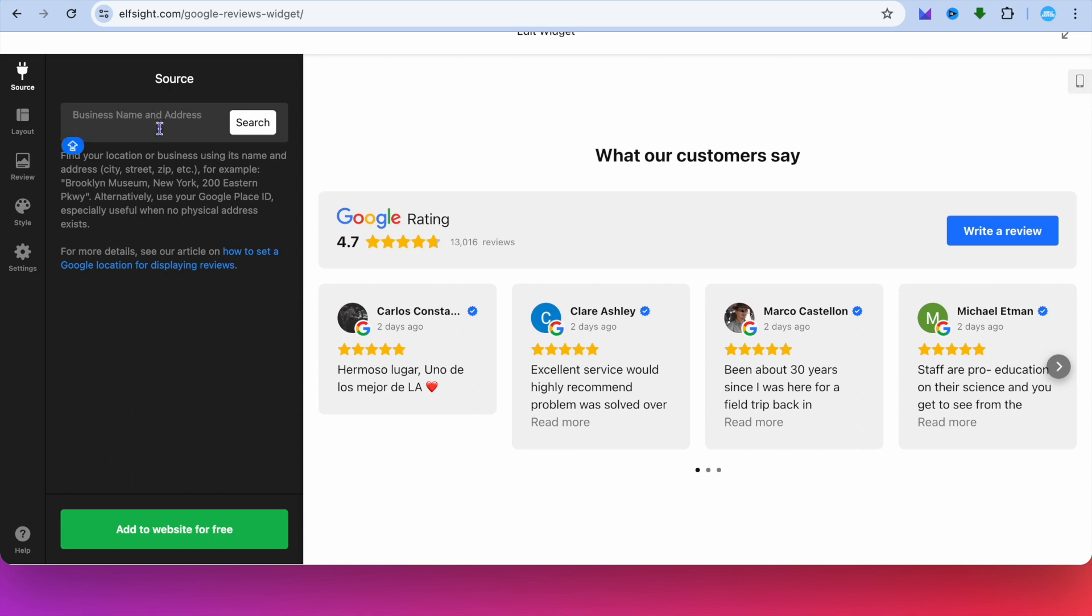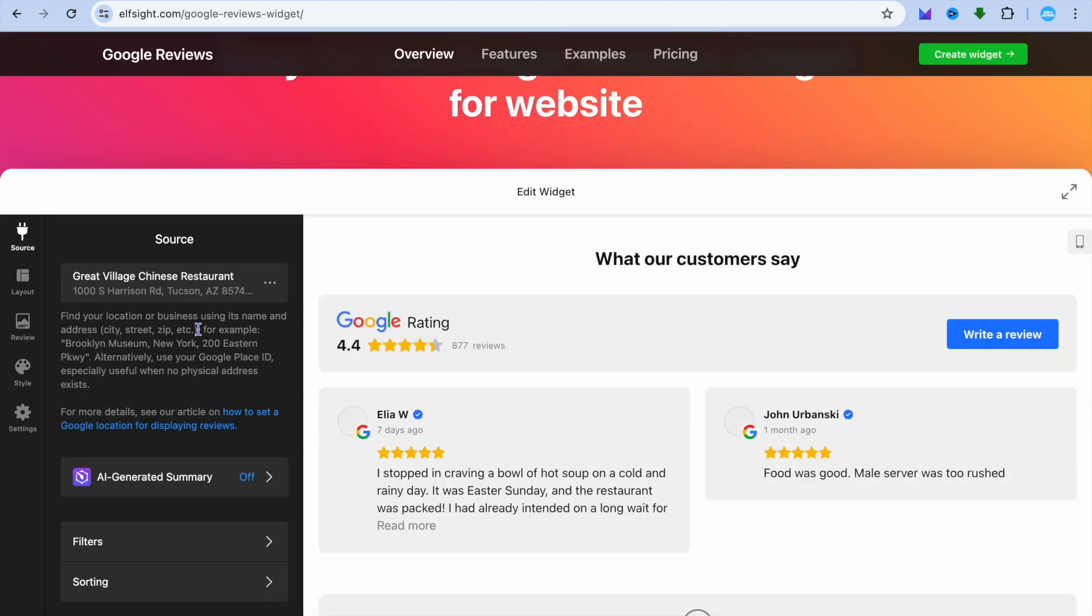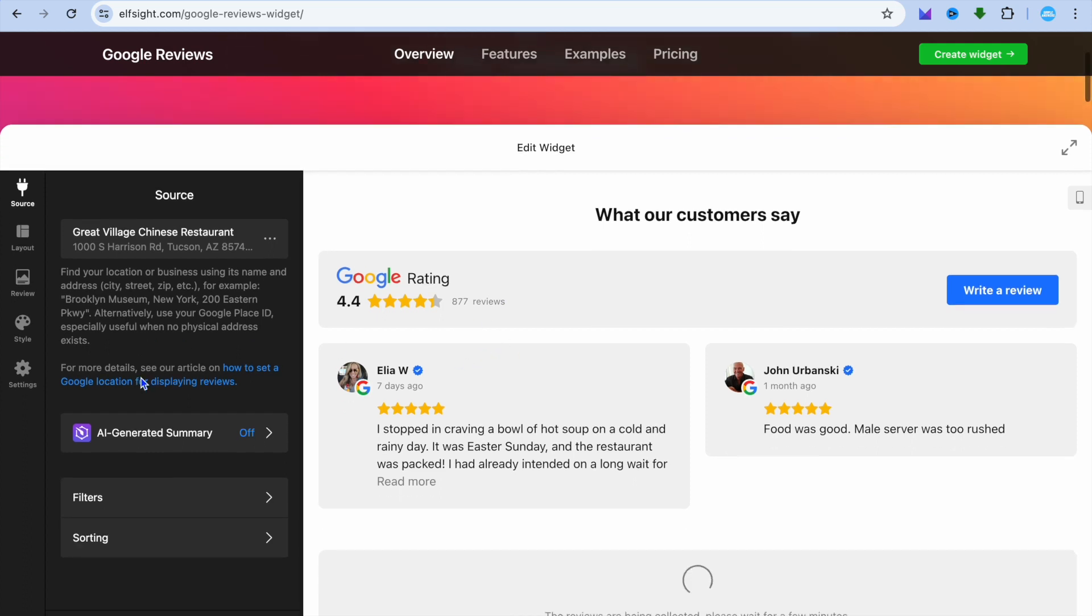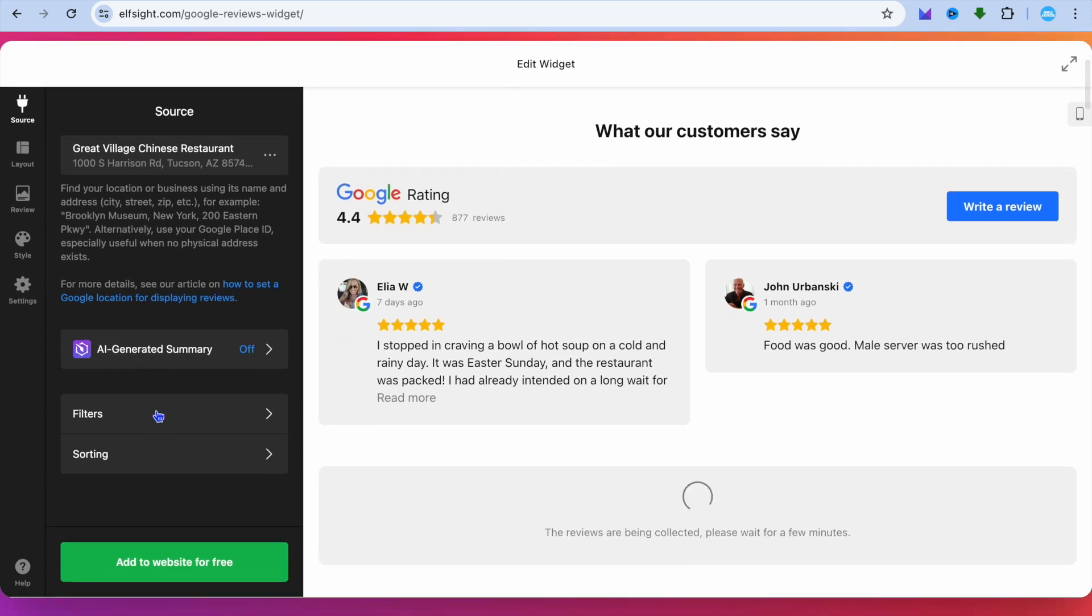From here, you can enter your business name. Once you've entered the business name and address, at the top right you can see that it has automatically generated the Google reviews. Then you can scroll down.